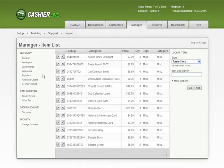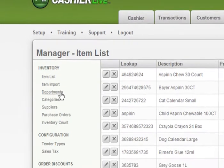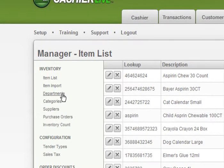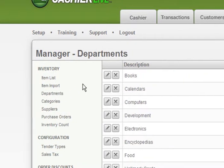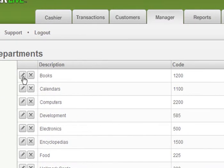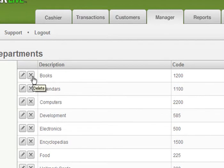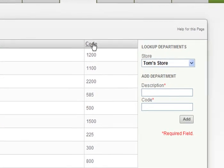To add and manage your store's departments, click on the Departments link in the Inventory section of the Manager tab. Here you'll see that you can edit or delete departments, as well as see the department name and unique code.